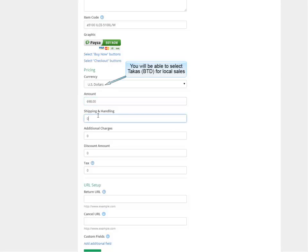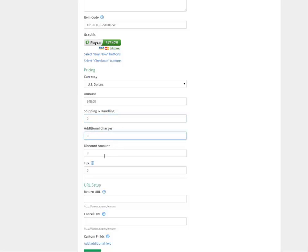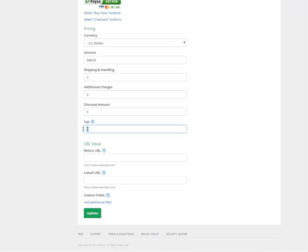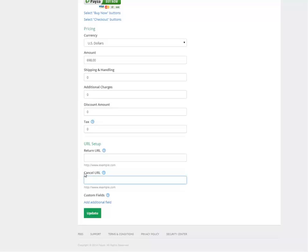If we have shipping and handling, or if it's free shipping, we just skip this — there's no additional charge. There is no discount for this example and we're not going to use any taxes. For the return URL, this is where you want to send the customer after they complete their purchase, and here is where you send them if they cancel their purchase.